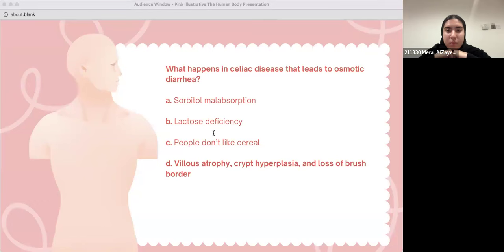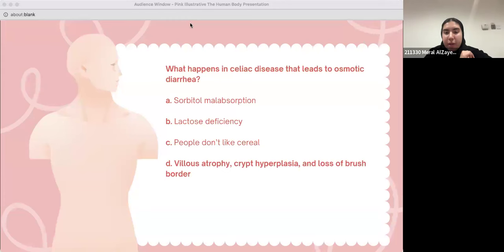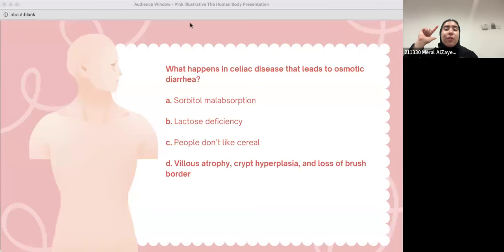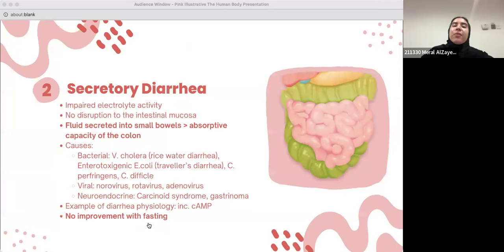As a recap: we discussed constipation, the meaning of diarrhea, and osmotic diarrhea — which can be caused by lactase deficiency or lactose intolerance, and celiac disease or gluten-sensitive enteropathy. Now we'll be moving on to the second type: secretory diarrhea.